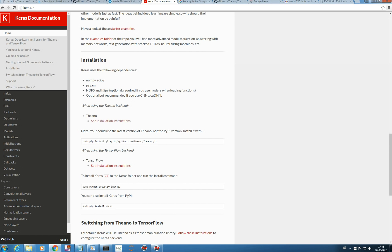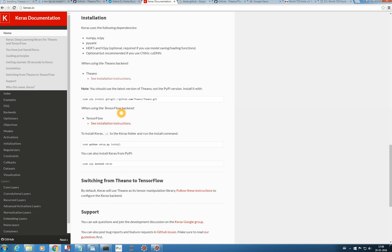So it has these dependencies and Keras actually has two backends. One is Theano and there is TensorFlow. We will be working with Theano. Since it depends on Theano, we need to install Theano.